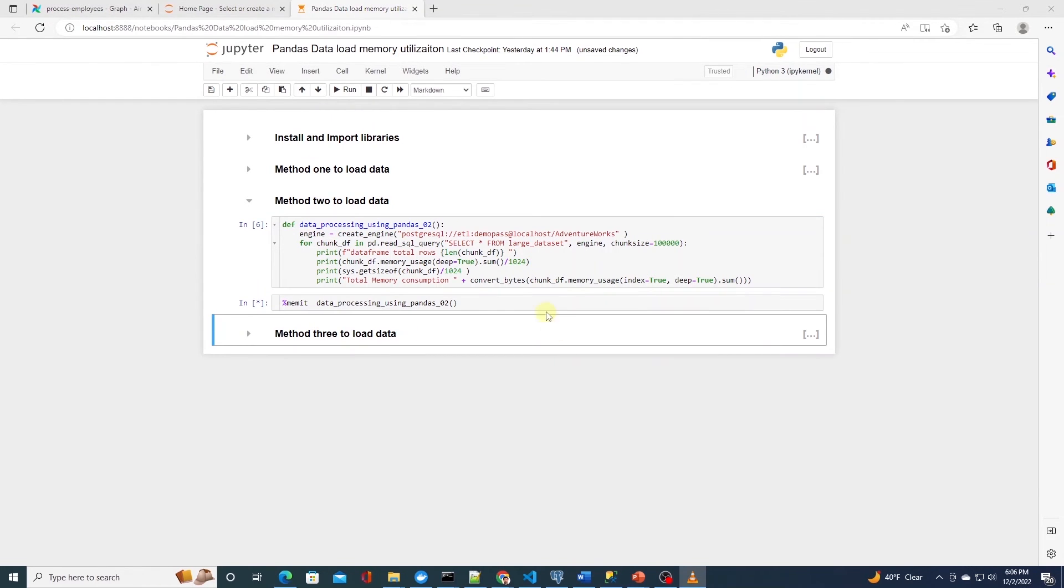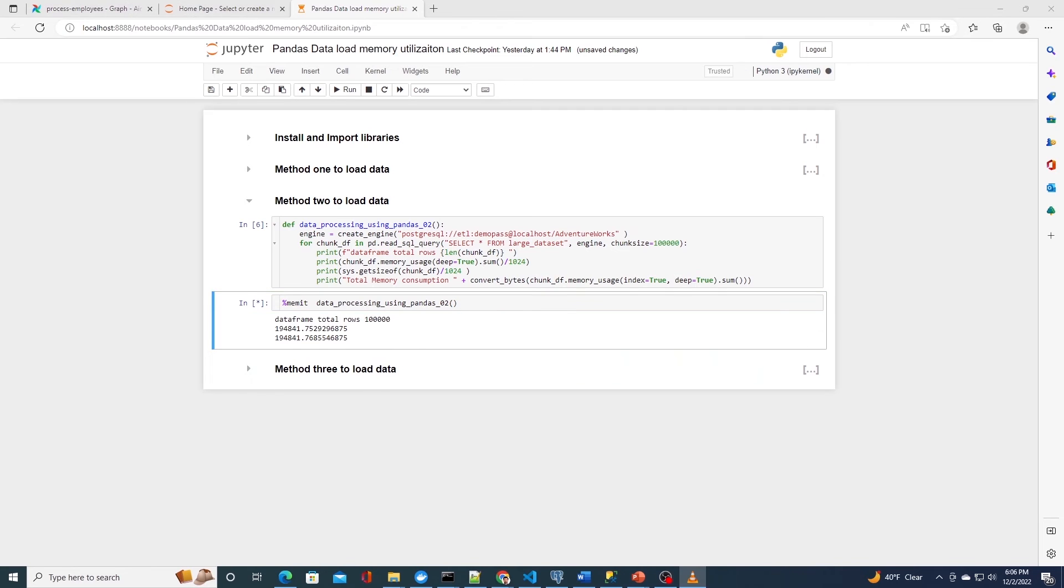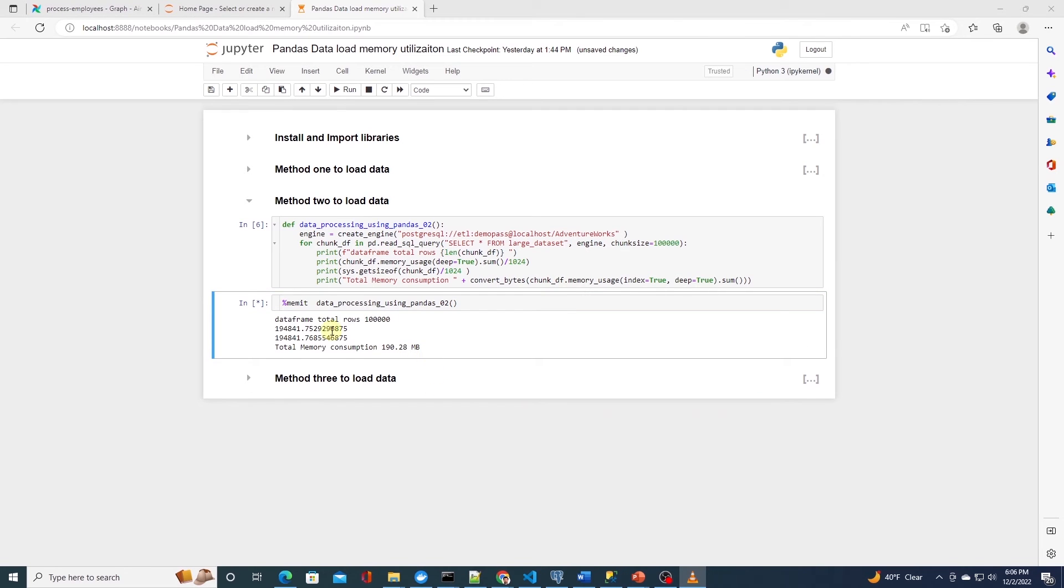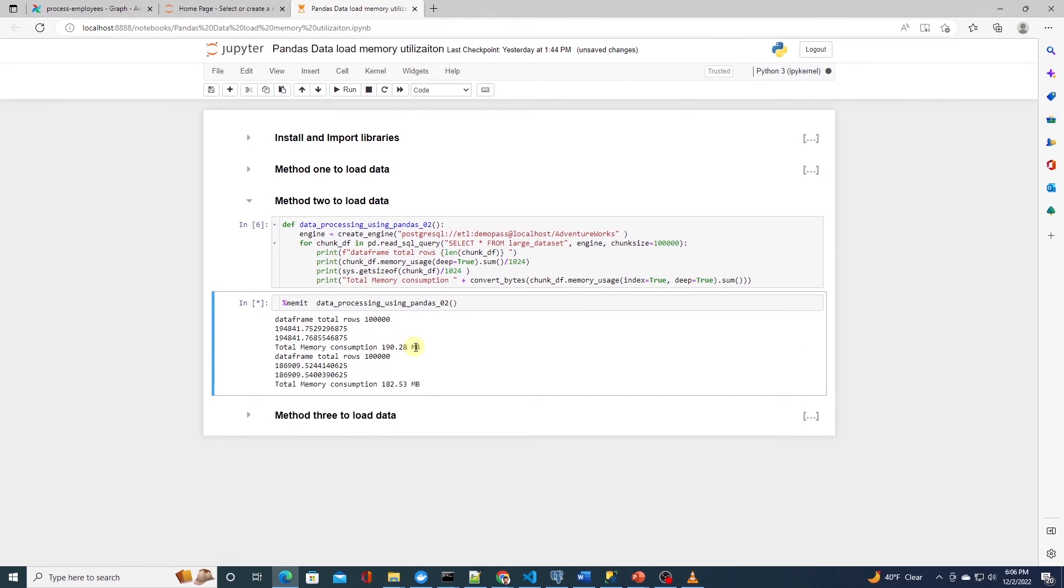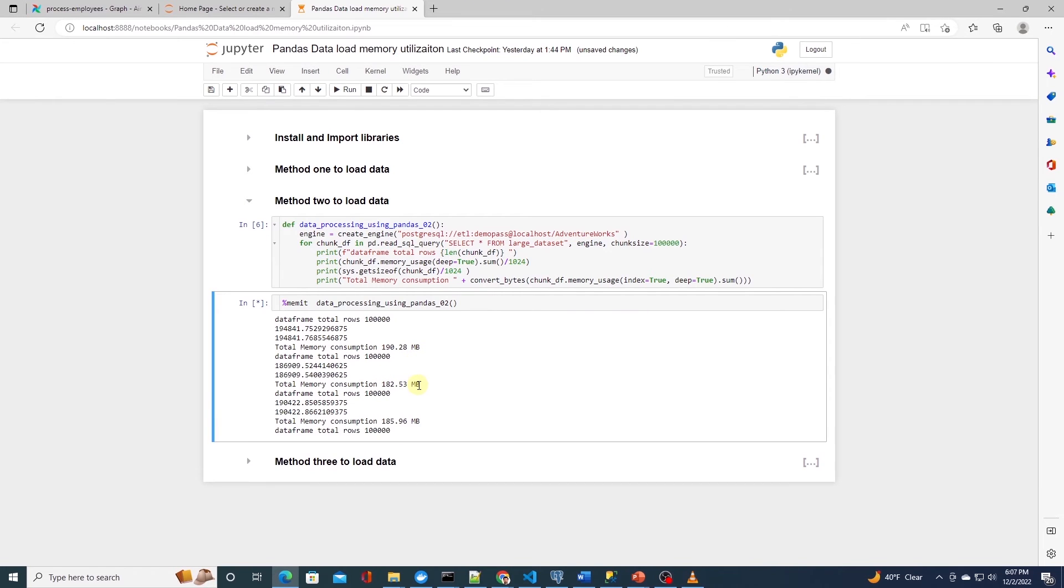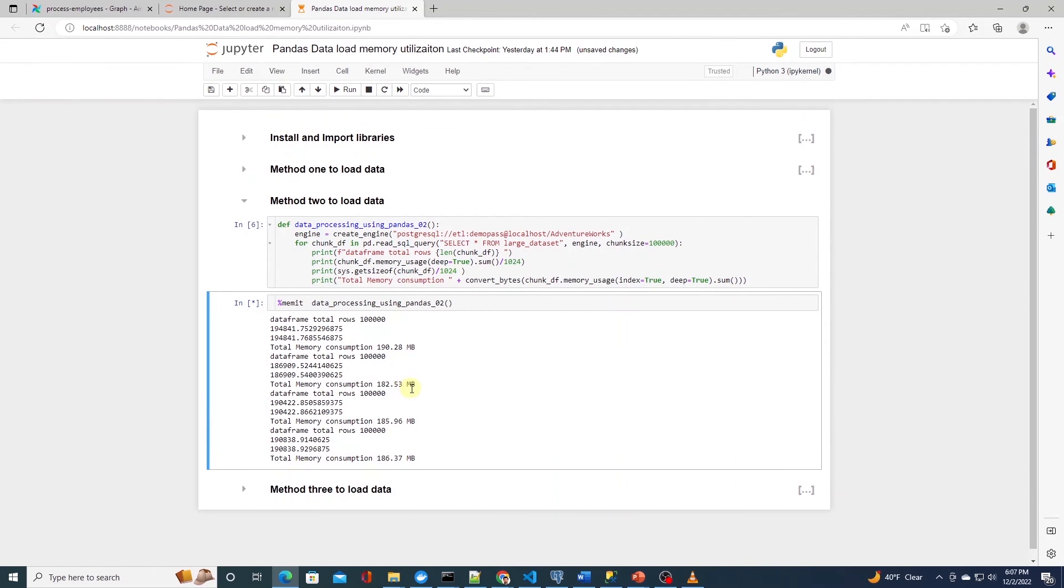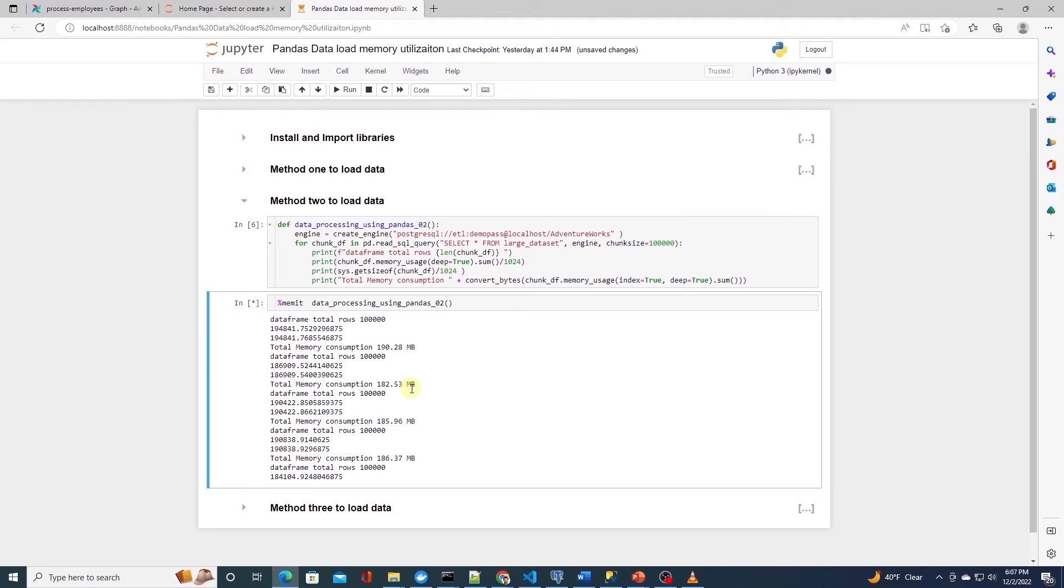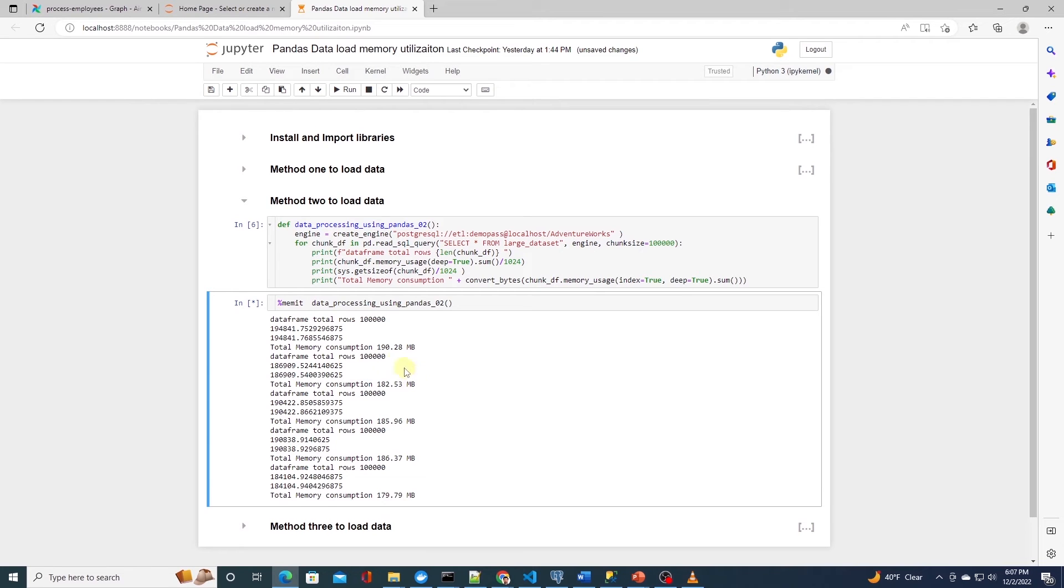We can see that each batch requires about 180 to 190MB of memory. This is a definite improvement. We have reduced the memory usage from roughly 600MB to 200MB.